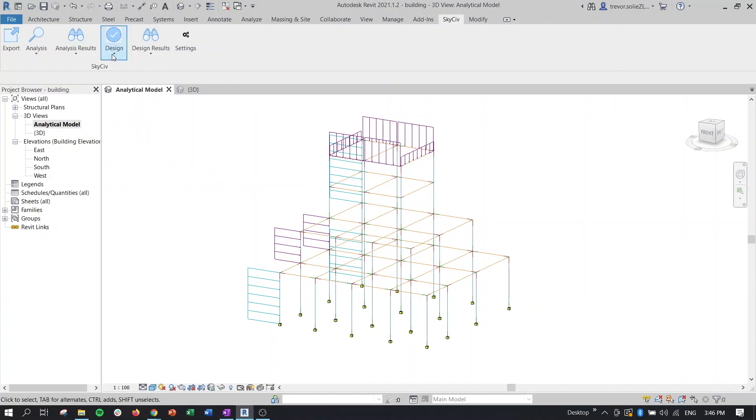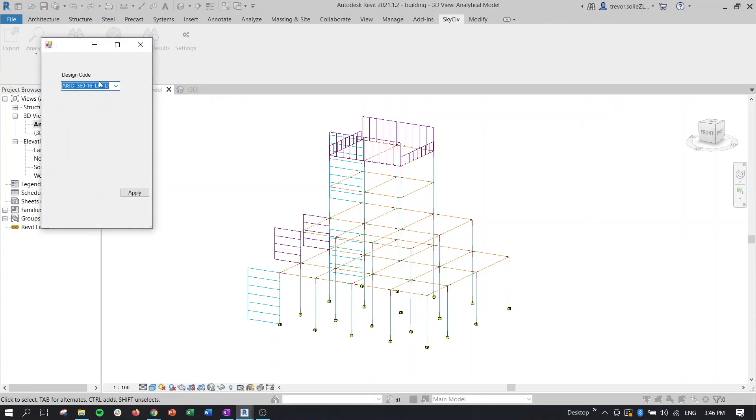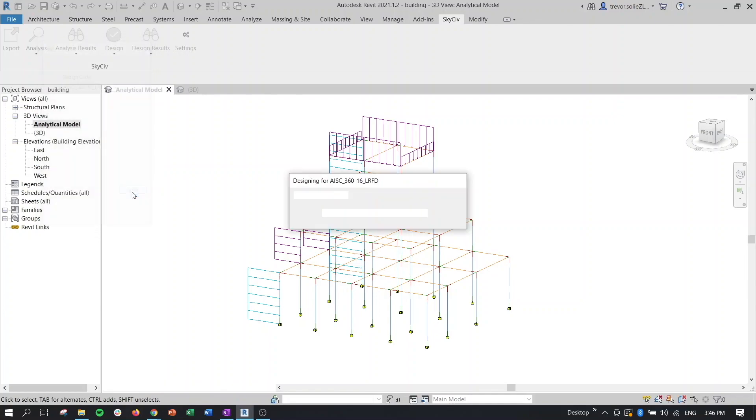So to run our design, we need to click on design, start member design, and then make sure to select our code. So we're going to use AISC LRFD here, click on apply.